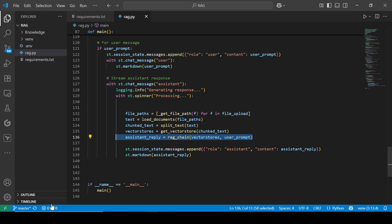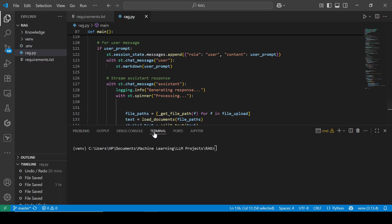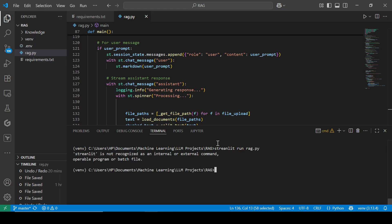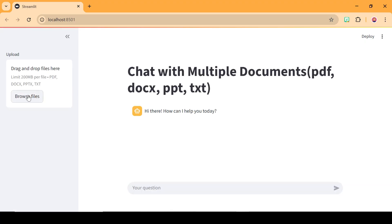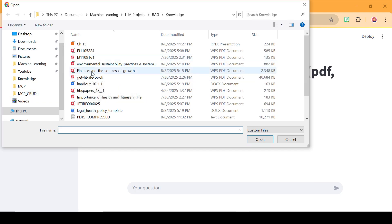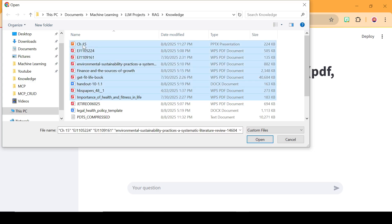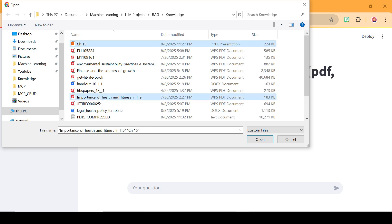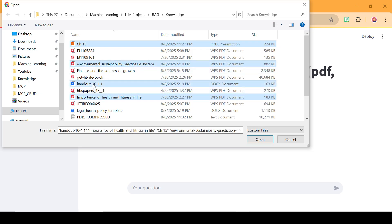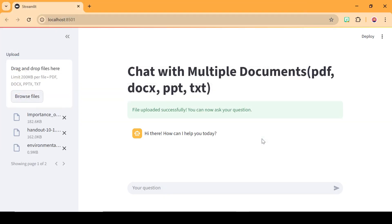I'm going to run this code and see what's going on in the Streamlit interface. The environment is already activated, so I'm going to run: streamlit run rag.py. This is the interface — we're going to click on browse files to pick the files we want to try out. Let's take this particular PDF, and let's take this PowerPoint file. That's two, and let's also take this other PDF and this Word document.